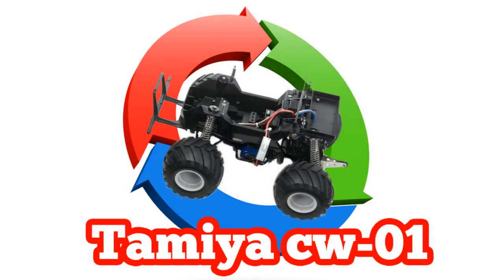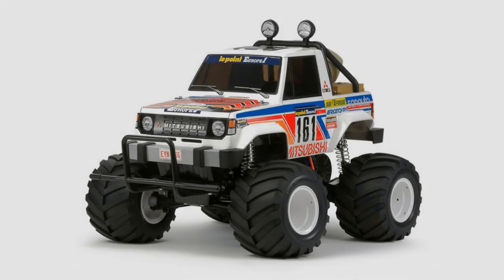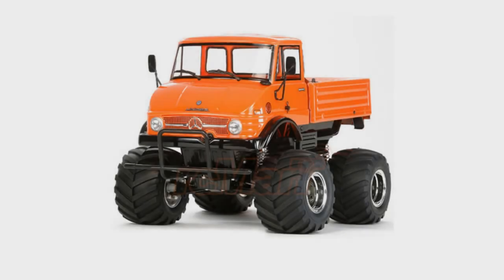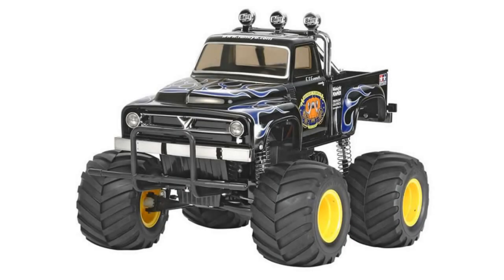All this conversion can apply to the body shells that fits Tamiya CW-01 chassis, such as the Mitsubishi Mondaro wheelie, Unimog 406 wheelie, Midnight Pumpkin.